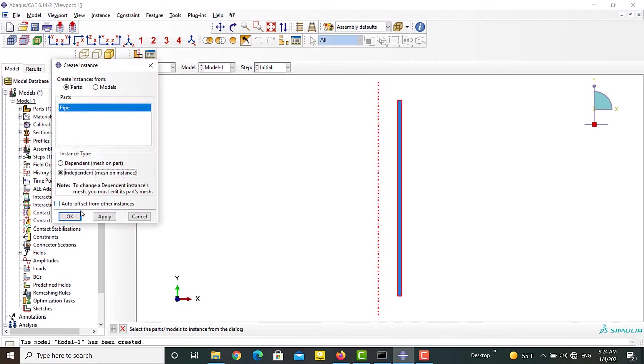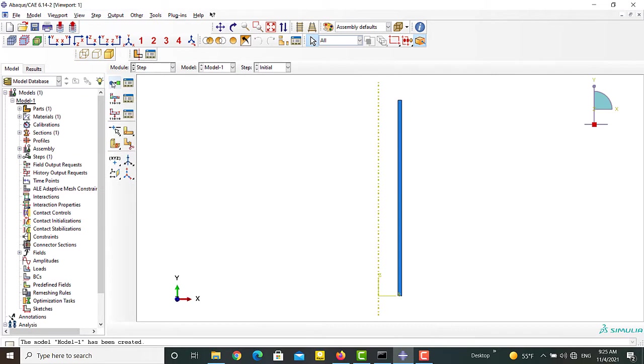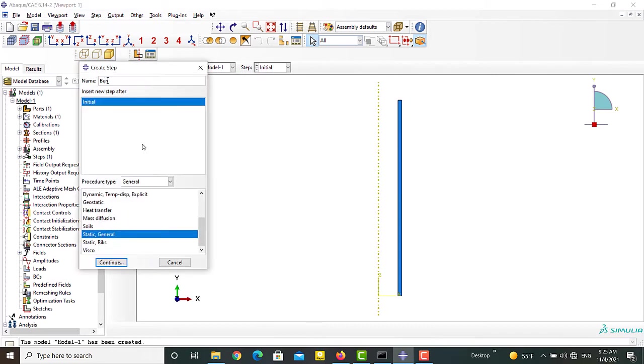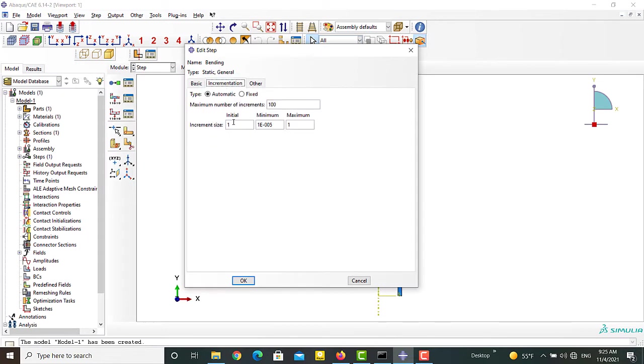We insert the part in the assembly module. Then we create a static general step. We toggle down the non-linear geometry and adjust incrementation.